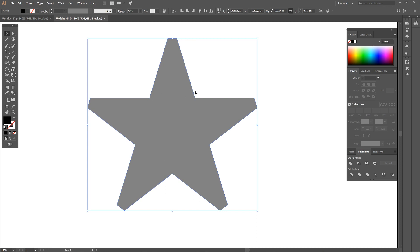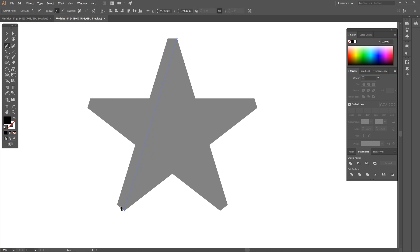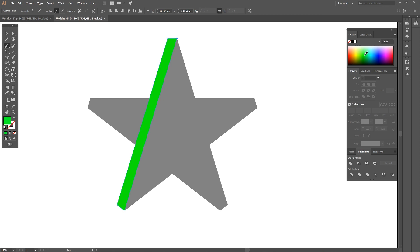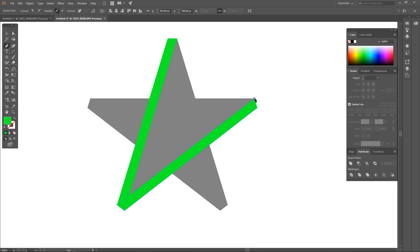Click off to deselect everything, then grab the Pen tool — keyboard shortcut P. Snap the cursor to the top-right corner and click, bring the line down to the next corner and click, then over to the next corner, click, then up to the next corner, and back to the starting point to connect it all together. We end up with a shape going along that side. Change the color of that shape to green using the color menu. Then with the Pen tool still selected, snap to another corner and create another shape going around to the adjacent corners, back to the start.